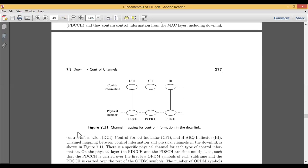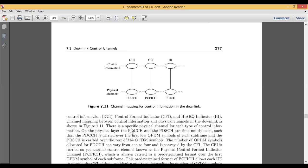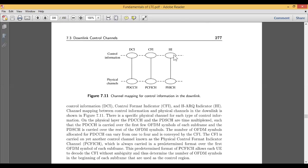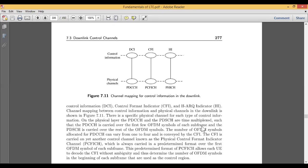This includes the downlink control information, control format indicators, and HARQ indicators — DCI, CFI, and HI. The control mapping between control information and physical channel is done via three interconnected lines. There is a specific physical channel for each type of control information, and when taken to the physical layer, there is a physical data control channel (PDCCH) and a physical data shared channel (PDSCH) — there is a difference between control and shared channels.